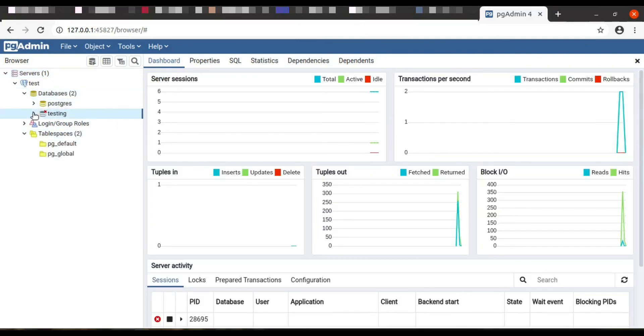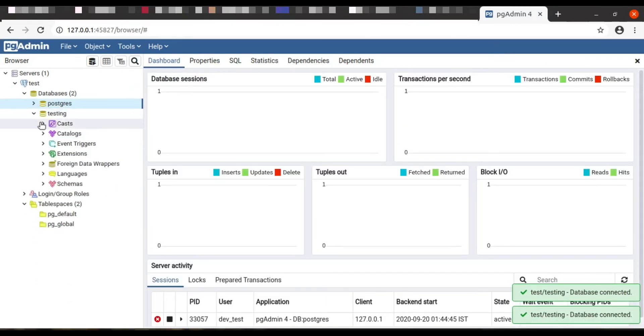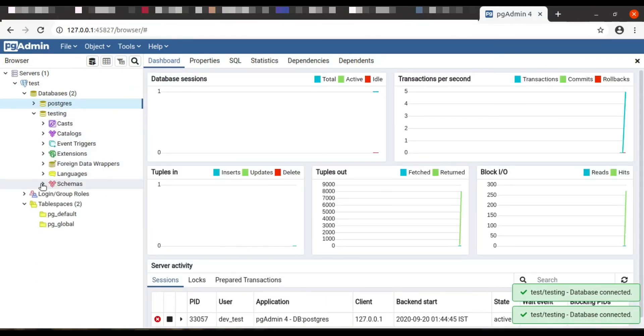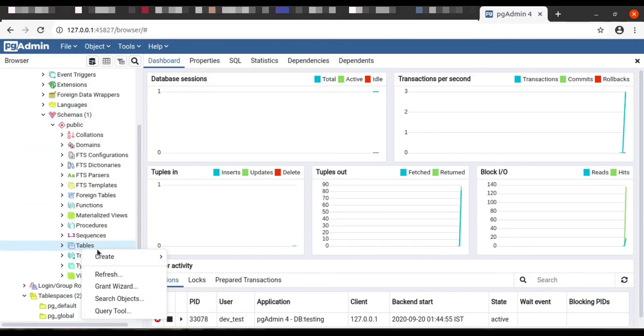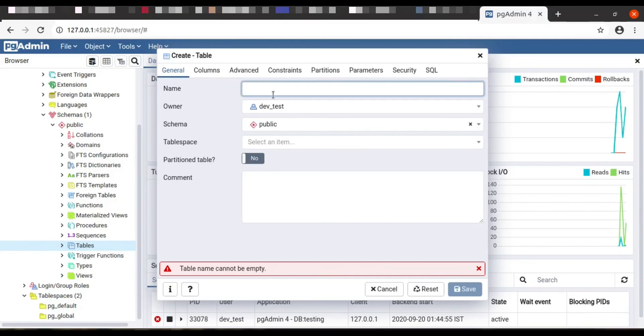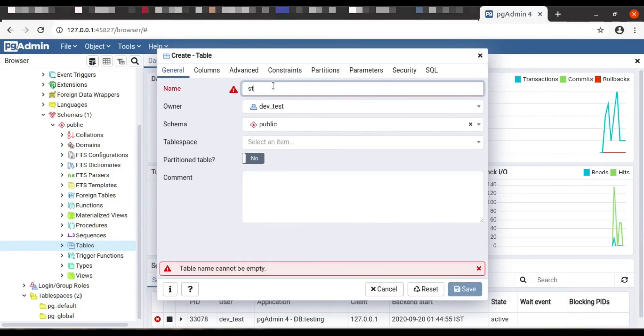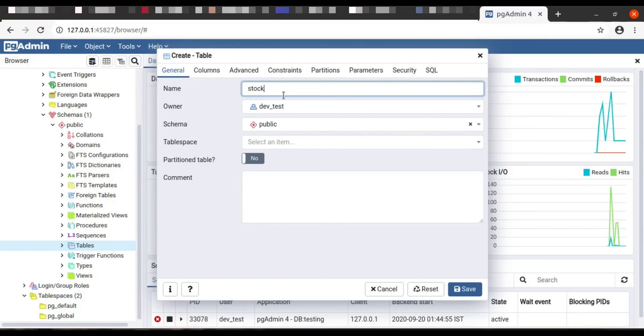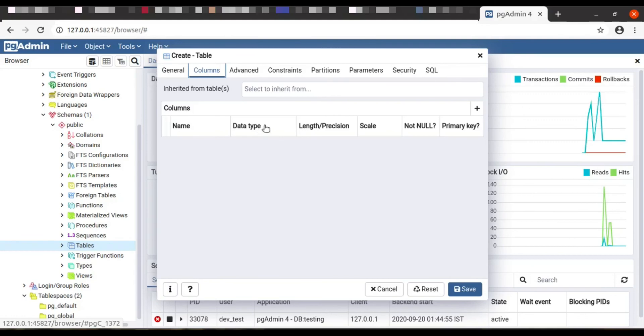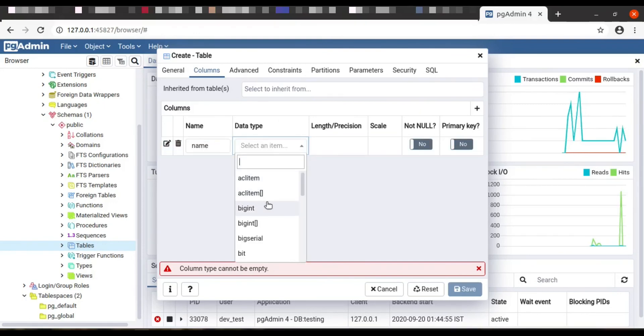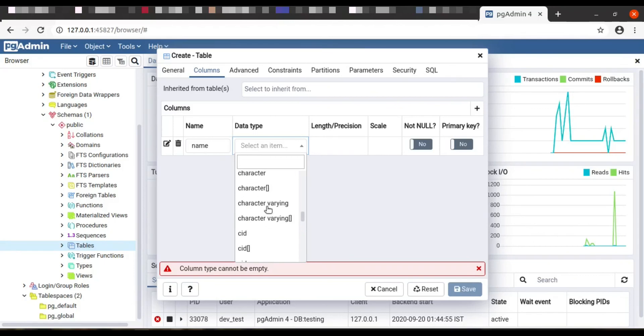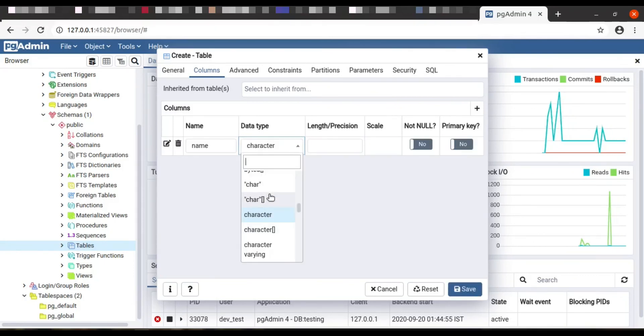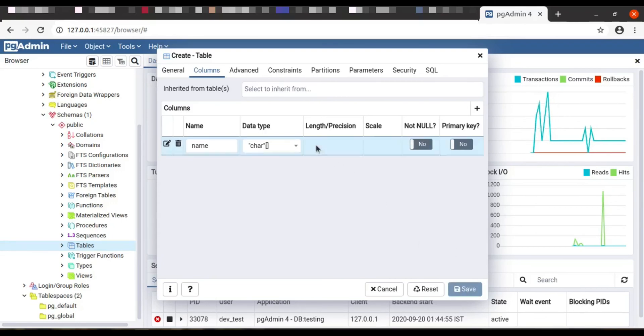Go to the database, go to the testing database which we have created earlier. Go to the schema and go to the table. Create a new table here by clicking on right-click and give the table name. I will say stock. And then I will give the column value as name. We can add many columns according to your table. For test purposes I am taking name and providing it as character. So I will put as varchar and then I save it.